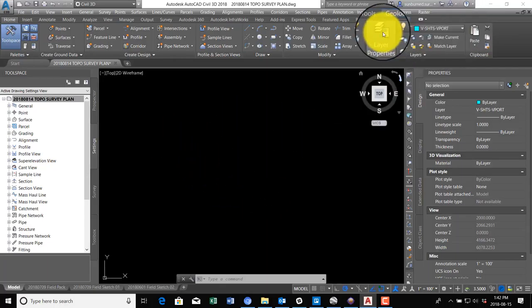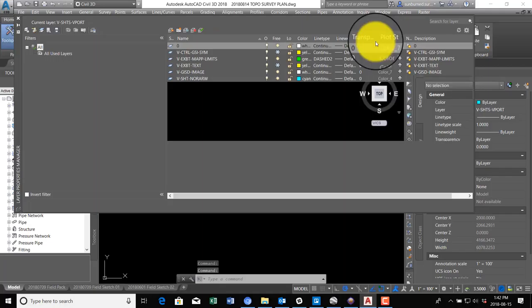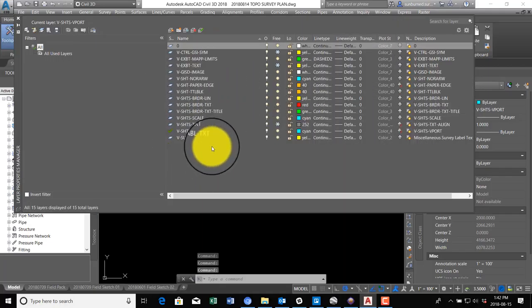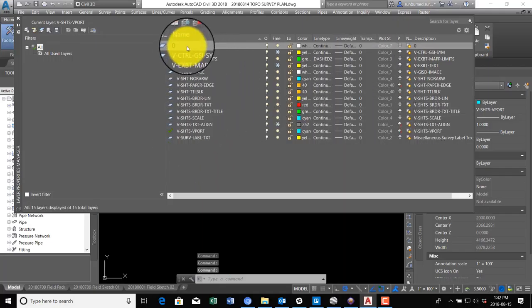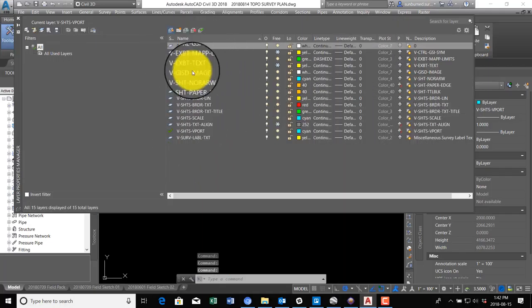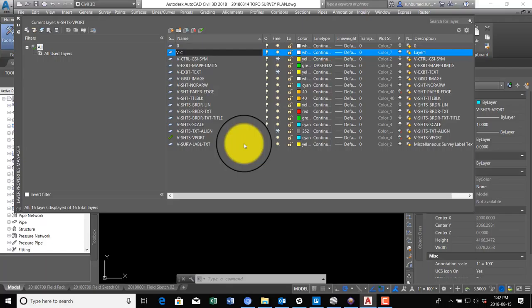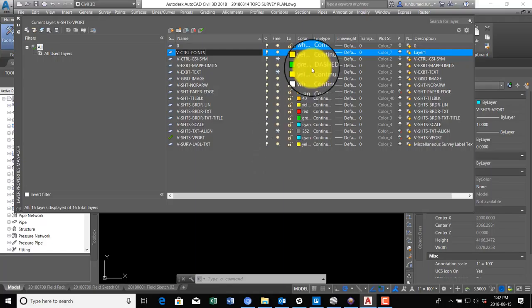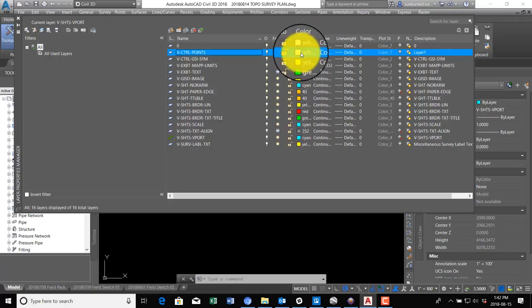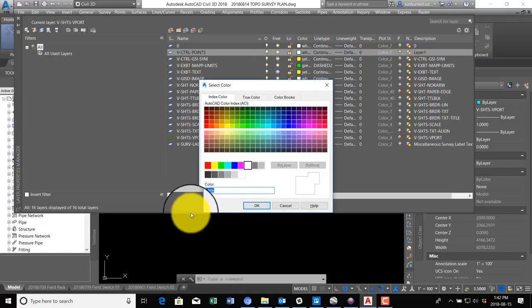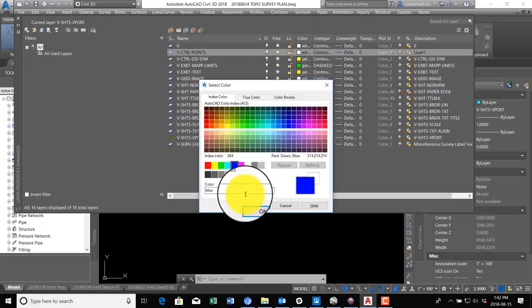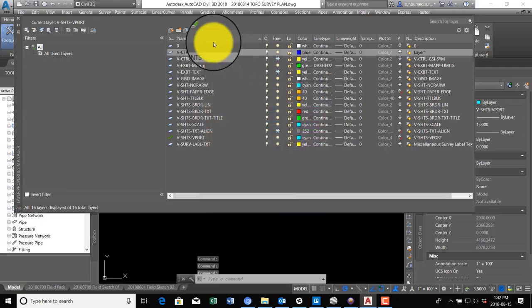I want to make sure that we do that on the right layer, so I don't see a good layer for that right now in the drawing. So I'm going to make a new layer, and we're going to call it V Control Points. I'm going to make it blue and we'll make that the current layer.